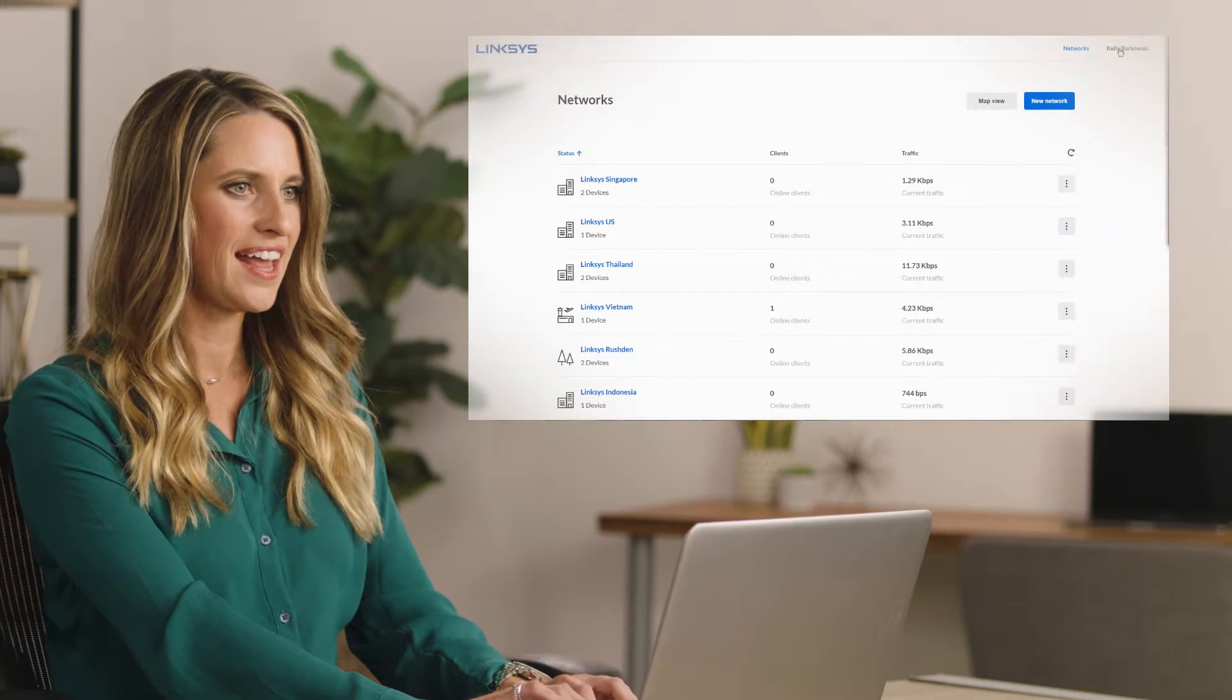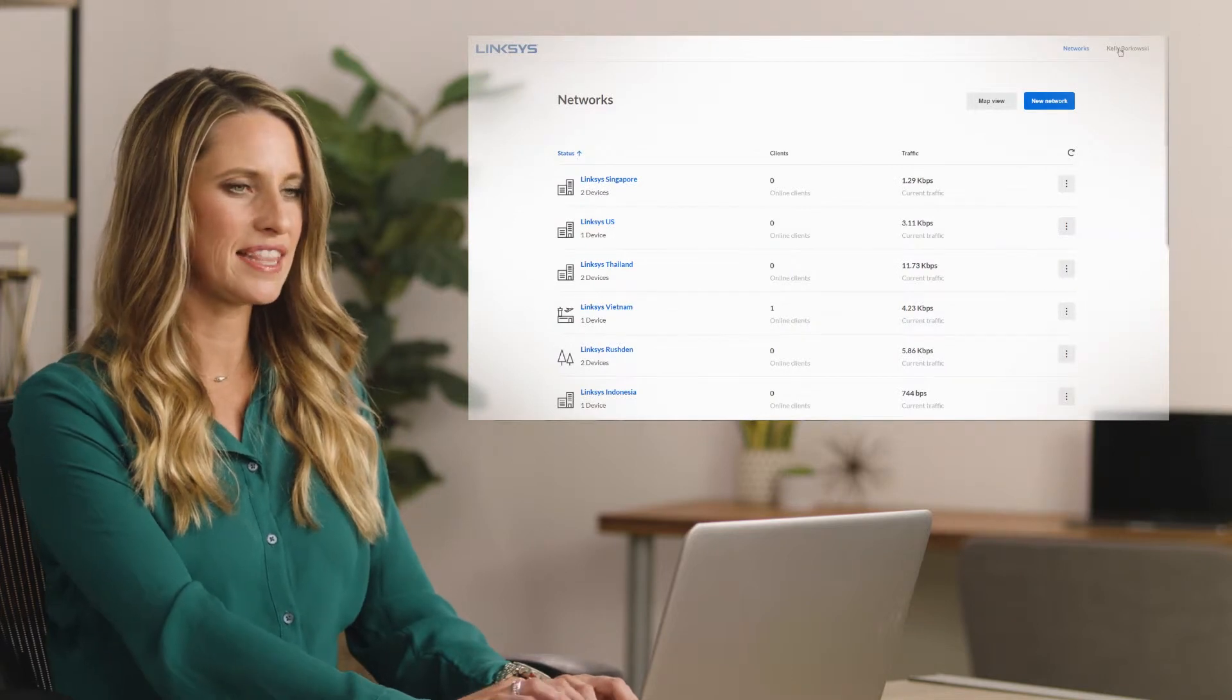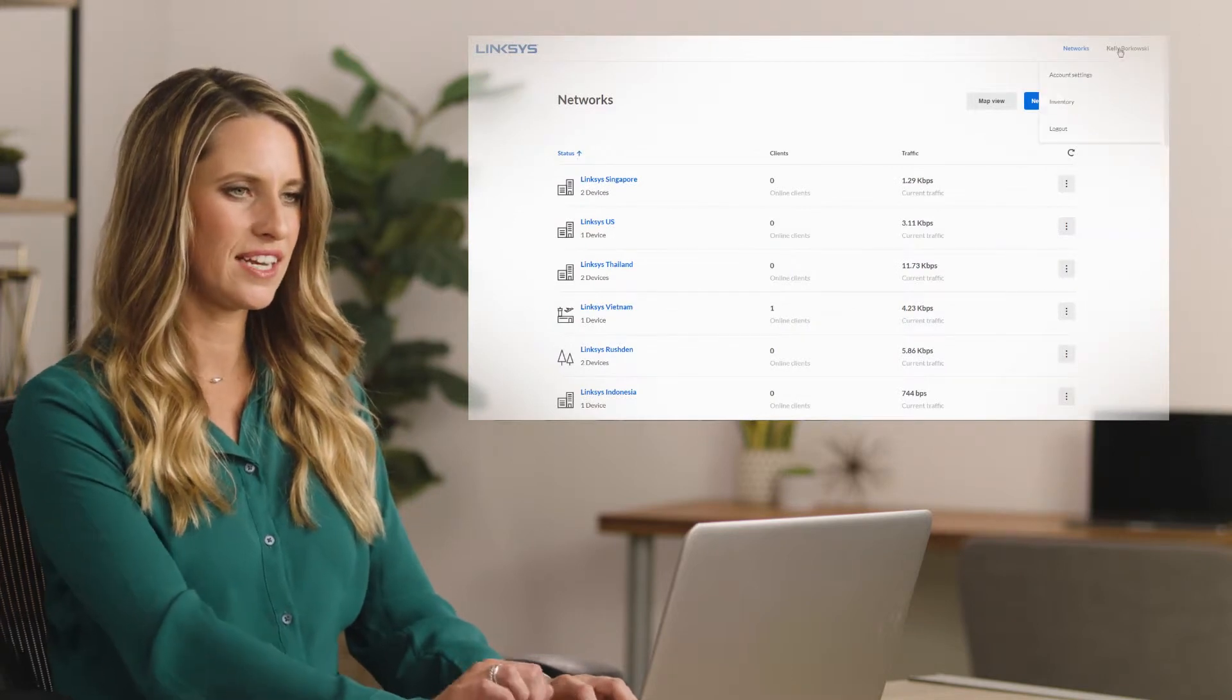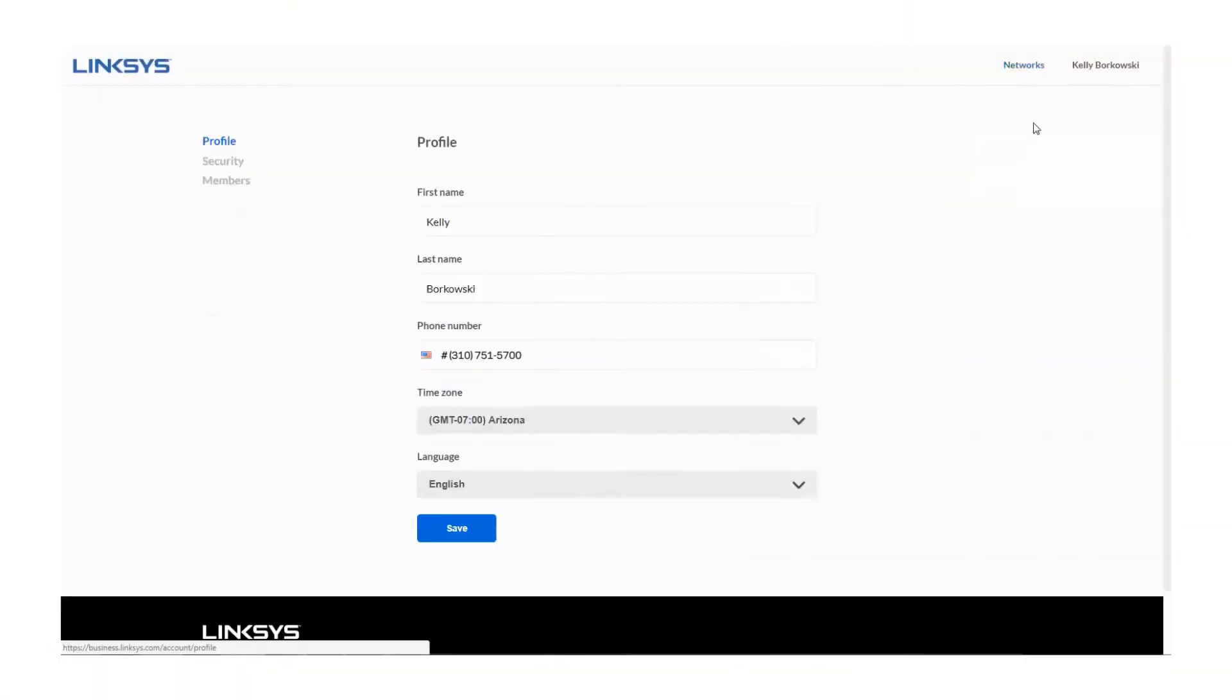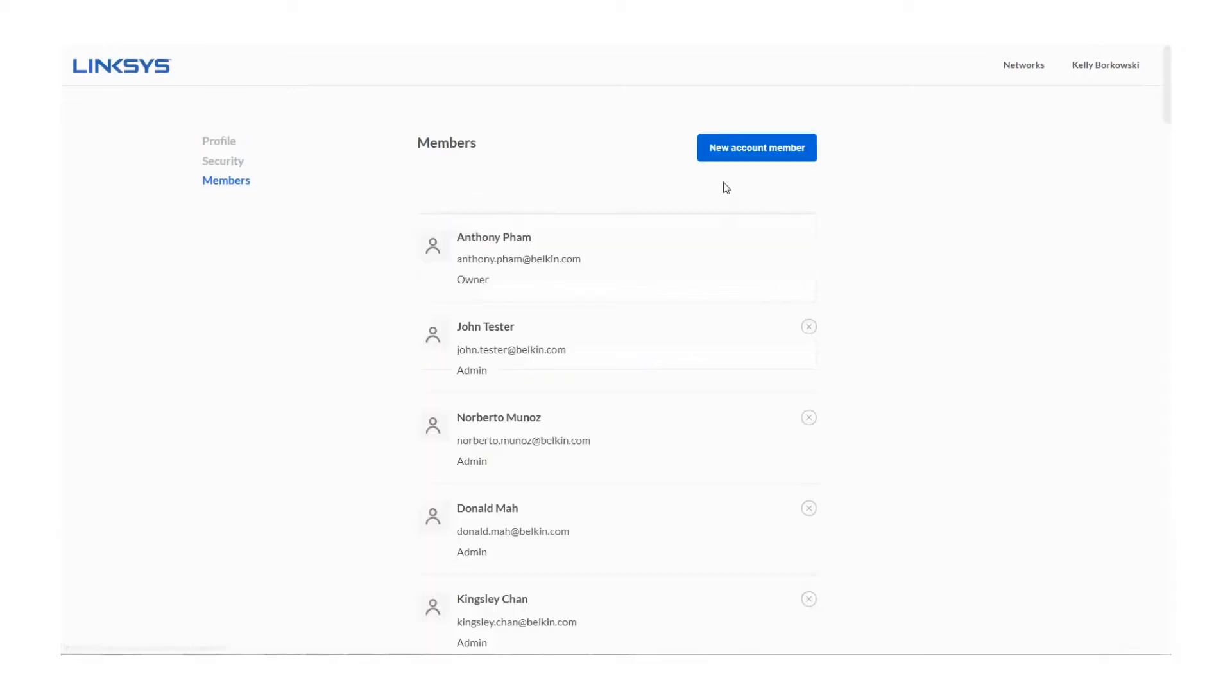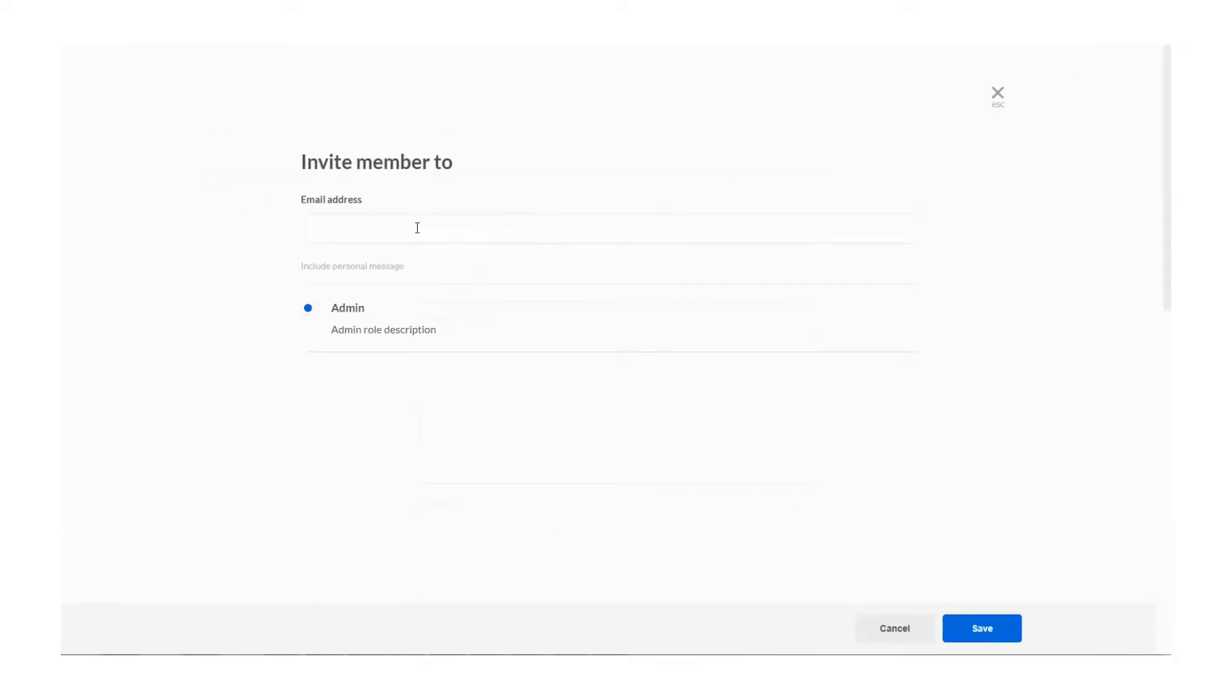First, access your Linksys Cloud Manager account and click your name at the top right of the screen. Choose Account Settings, then click Members and click New Account Member.